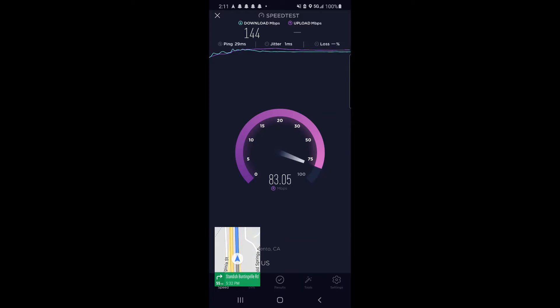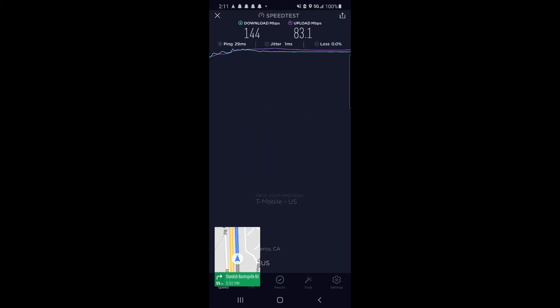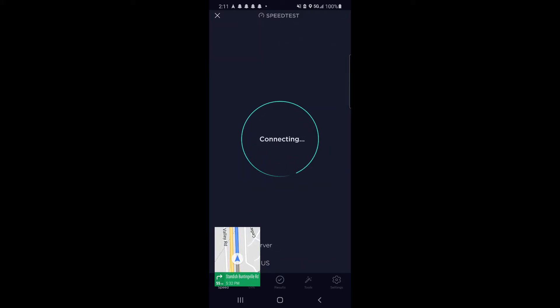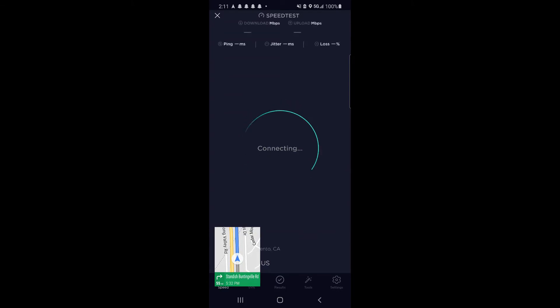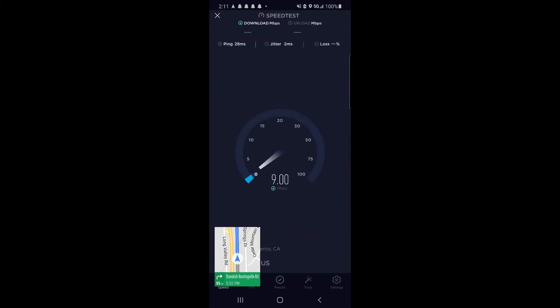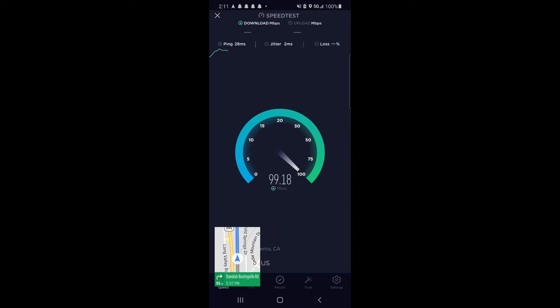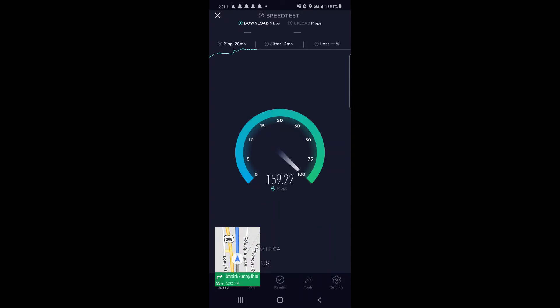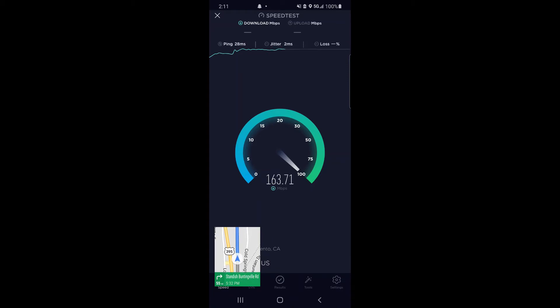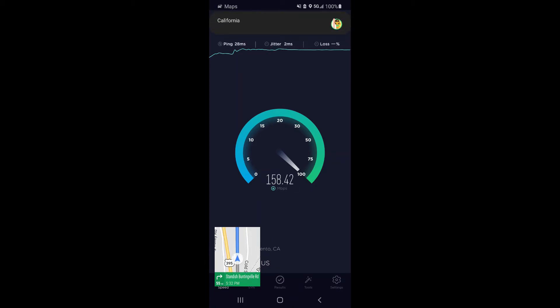Overall, really good performer there in that little suburban area. As I transition here into the next test, you'll see in a second I actually passed into California, and Google Maps will let me know as soon as we cross the border. You can see we crossed into California.